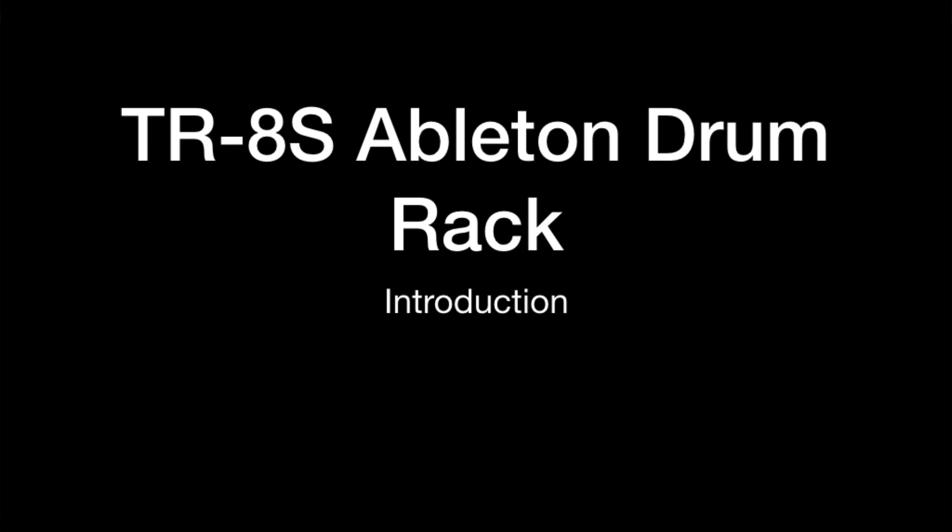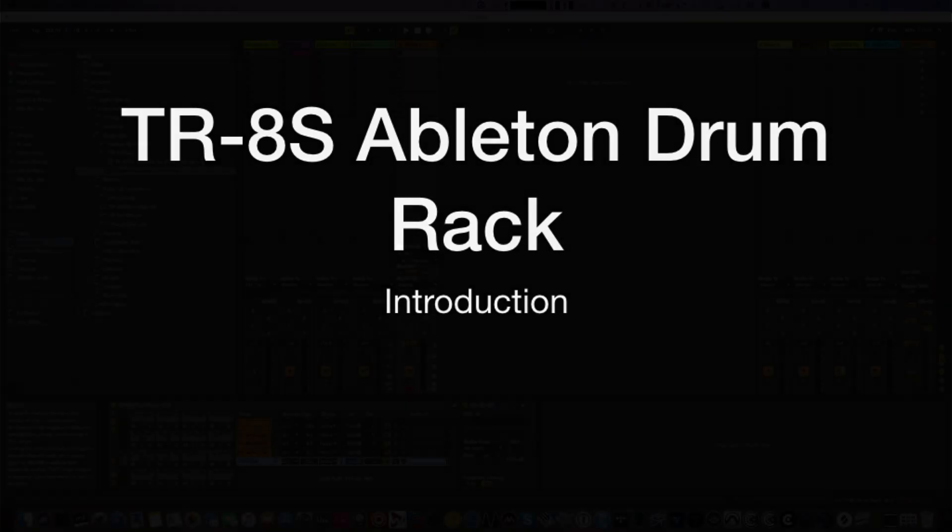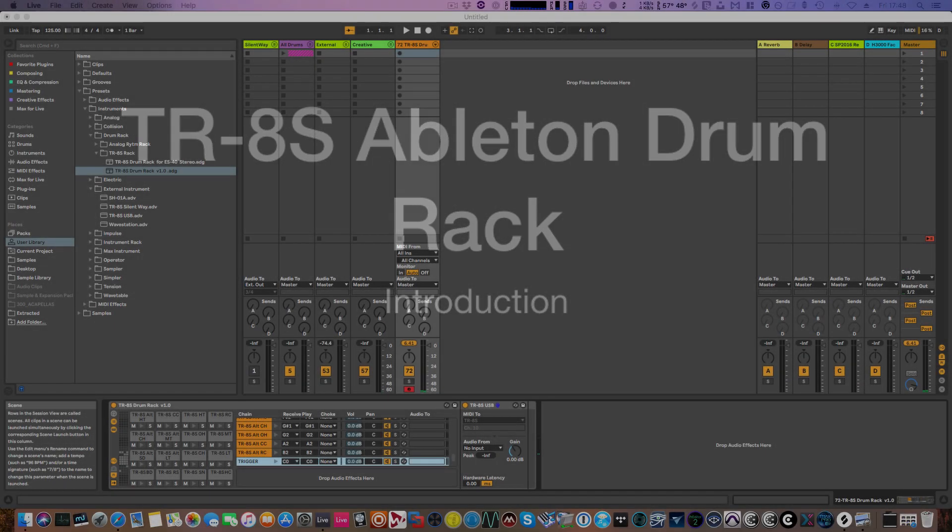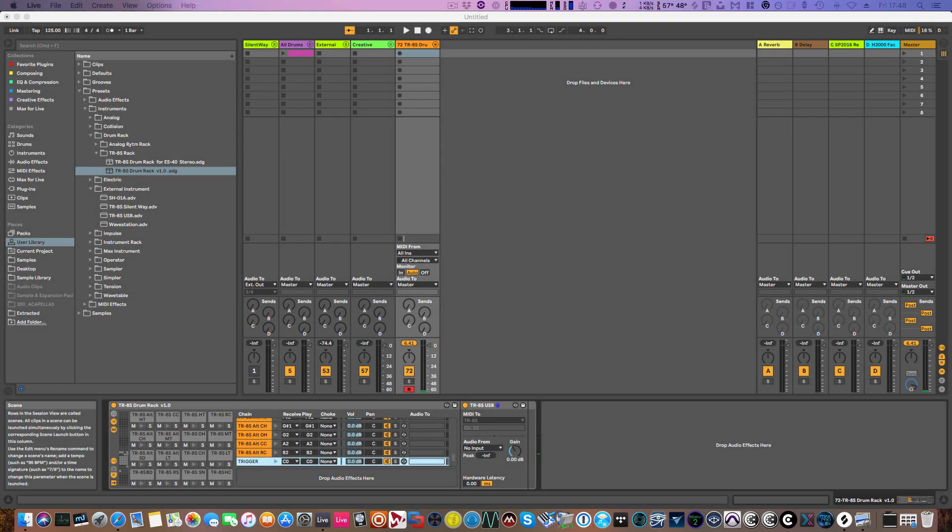And then the further advantage of using the drum rack is that it makes it very easy for us to split out the individual voices that comprise the tracks, so you can then edit them and work with them in different ways than you could on the machine.